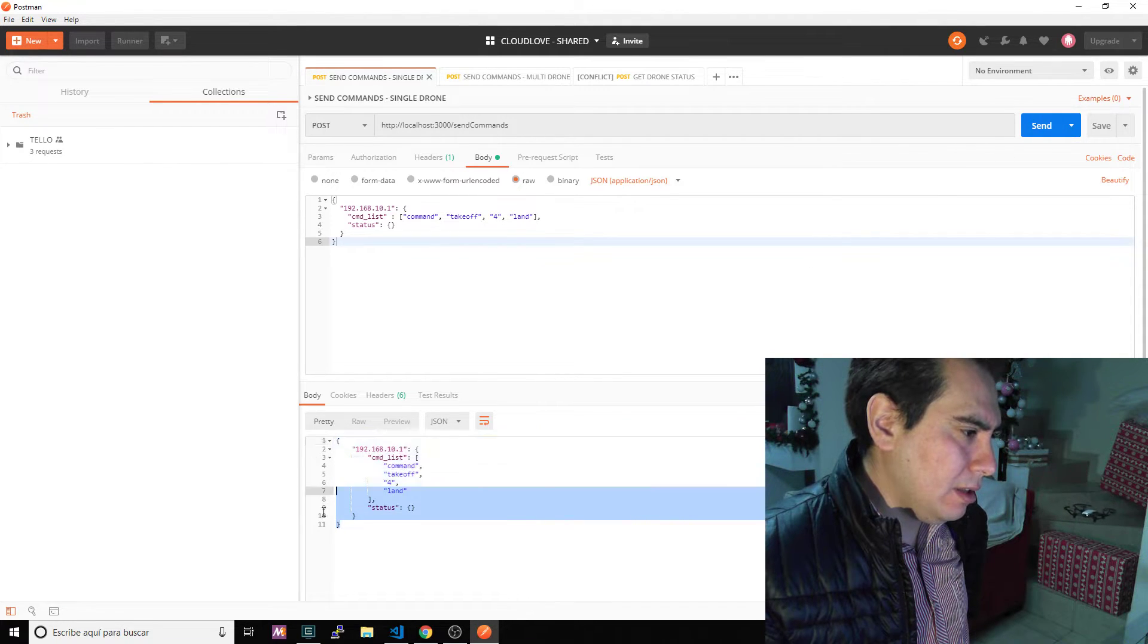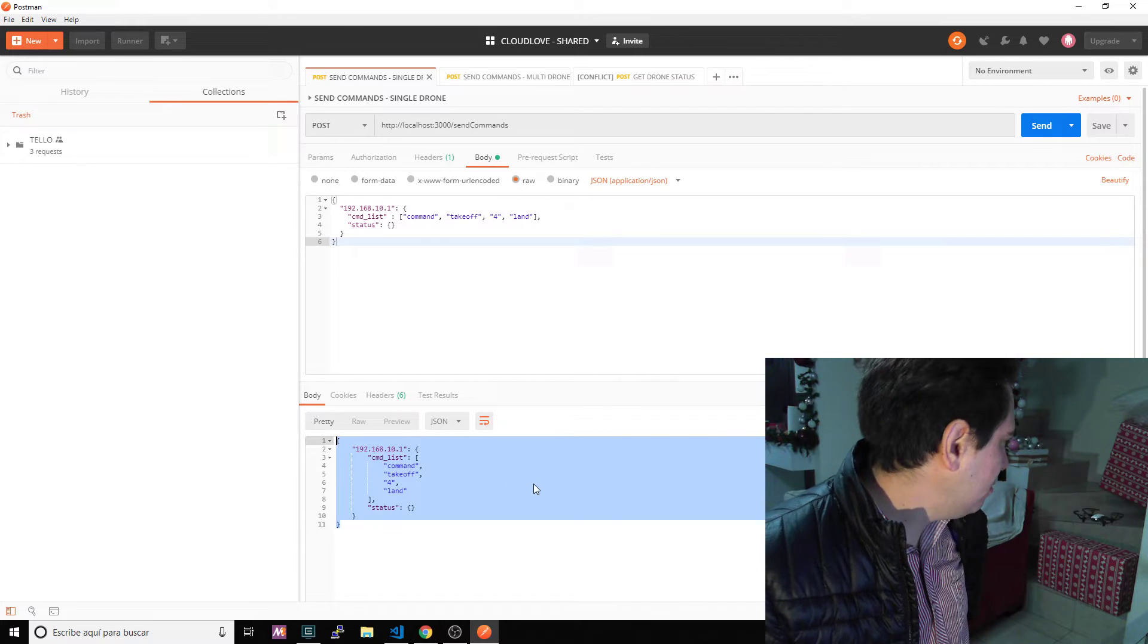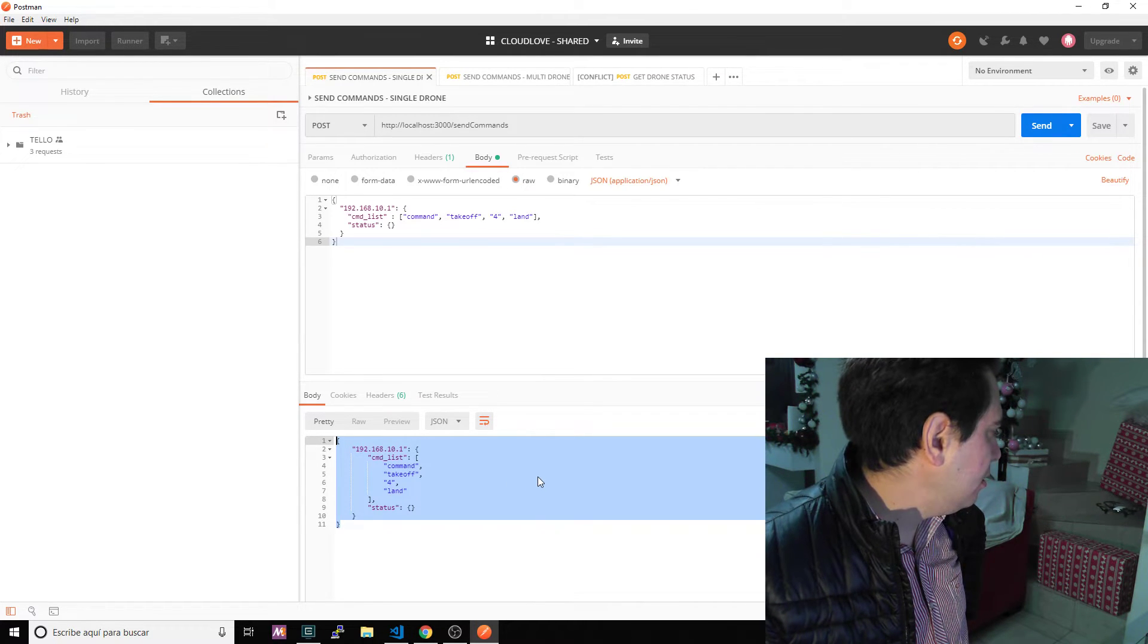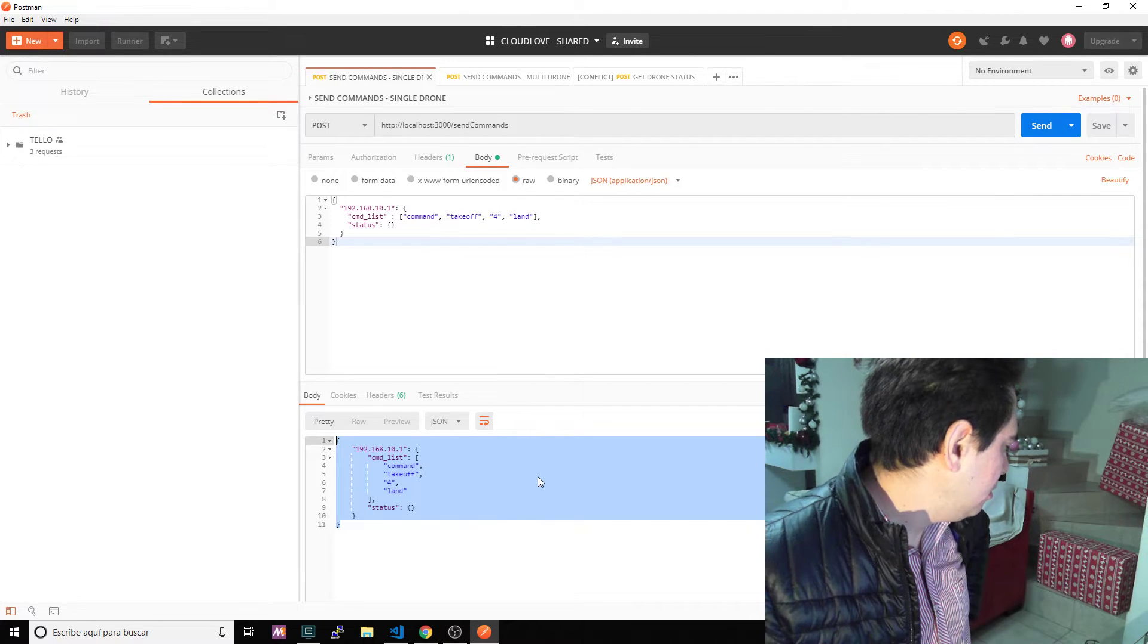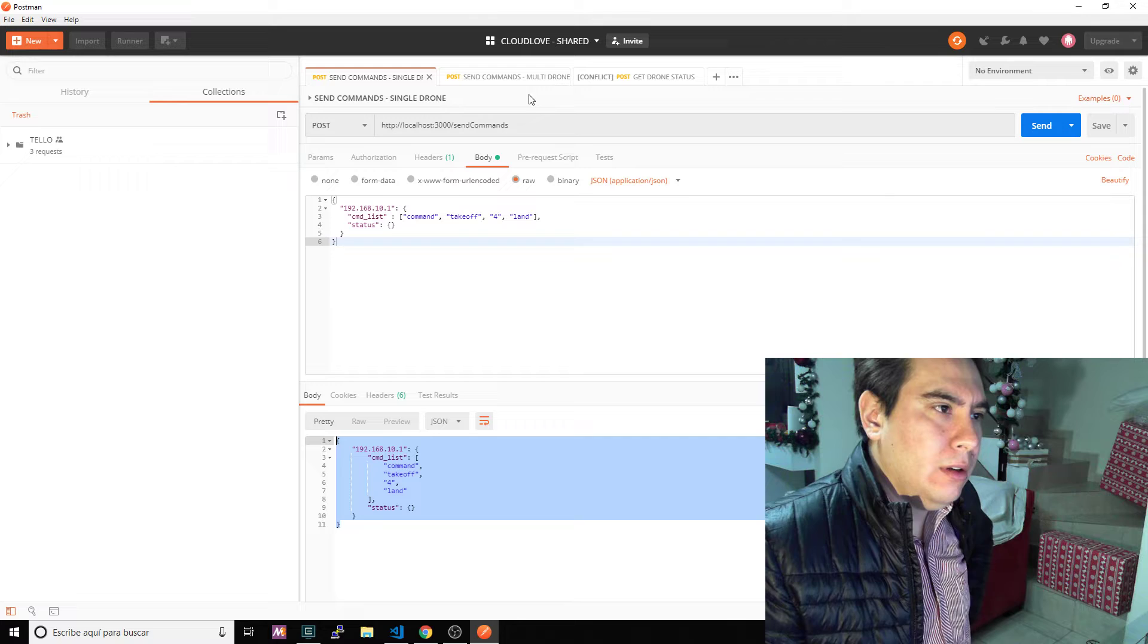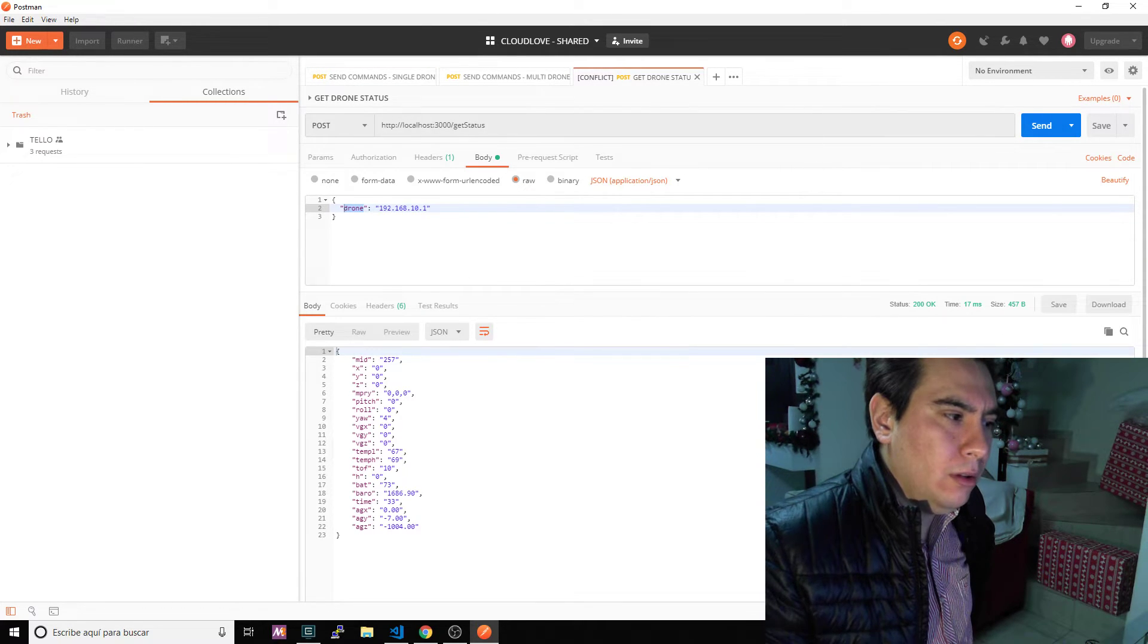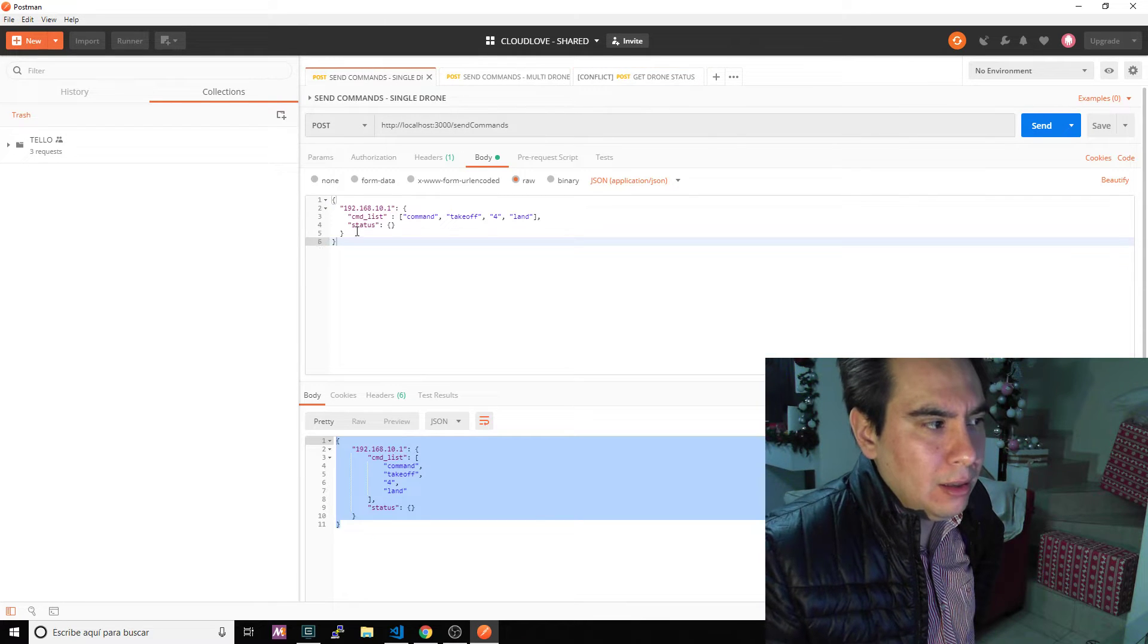You can see the server responded with the same list of commands. It's in the air, waiting four seconds, and landed. So again, it's very useful. You have all those utilities and you can send commands to one drone or multiple drones. This is the one sample.